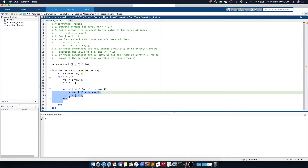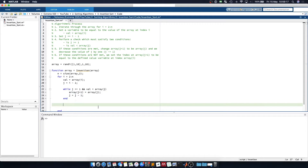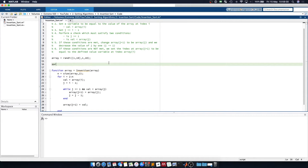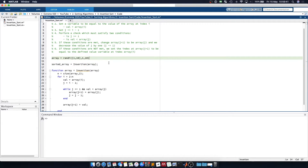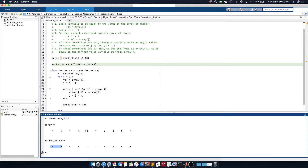We've decreased the value of j and updated our j position. Once these conditions are no longer satisfied we move to the final step: set the array at j plus 1 equal to val — and that should be insertion sort. So let's say sorted array is equal to insertion of the array. I'll uncomment both lines so we can see the outputs — and there we have it, you can see our array and our sorted array.